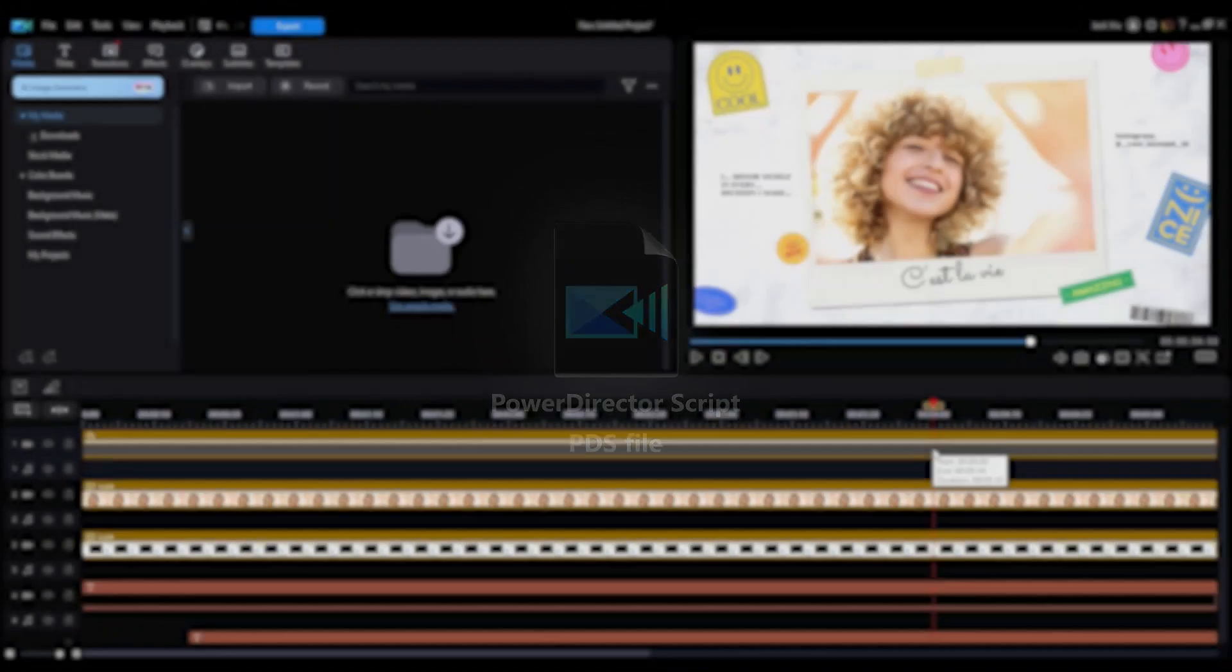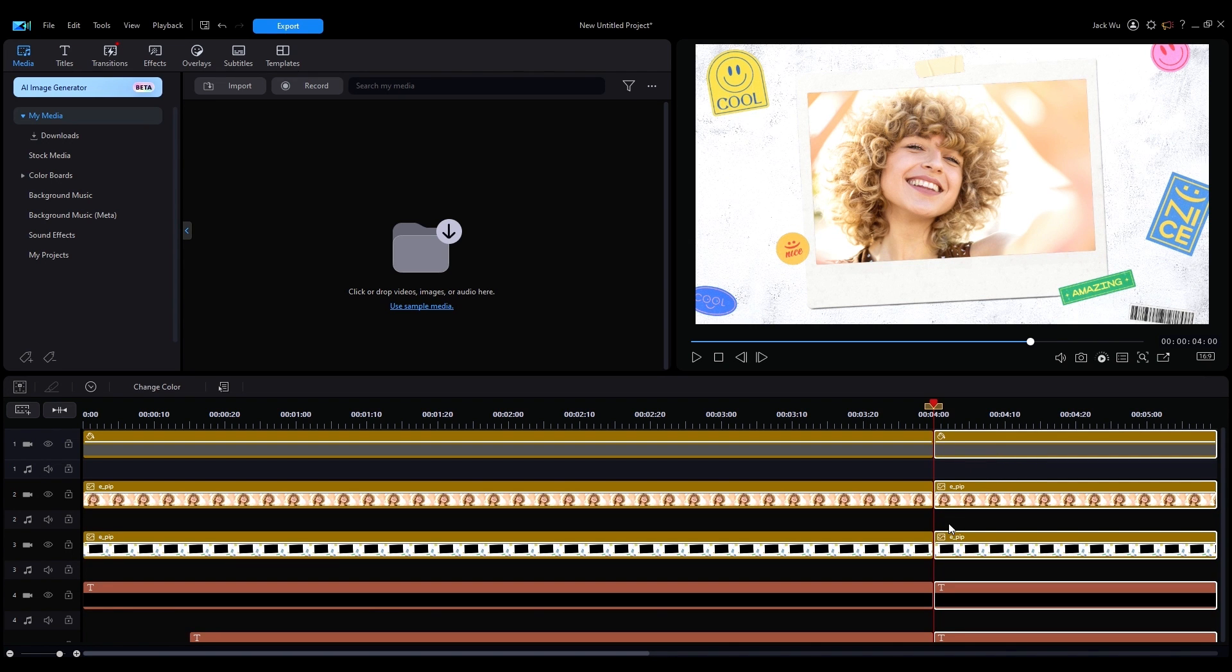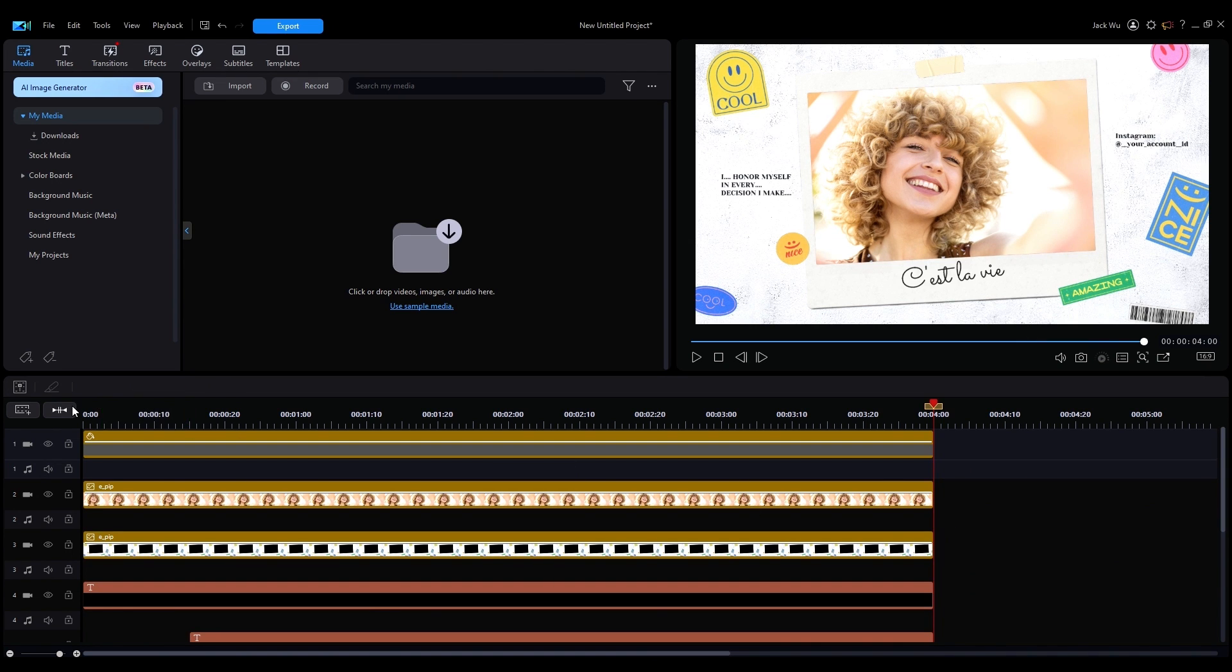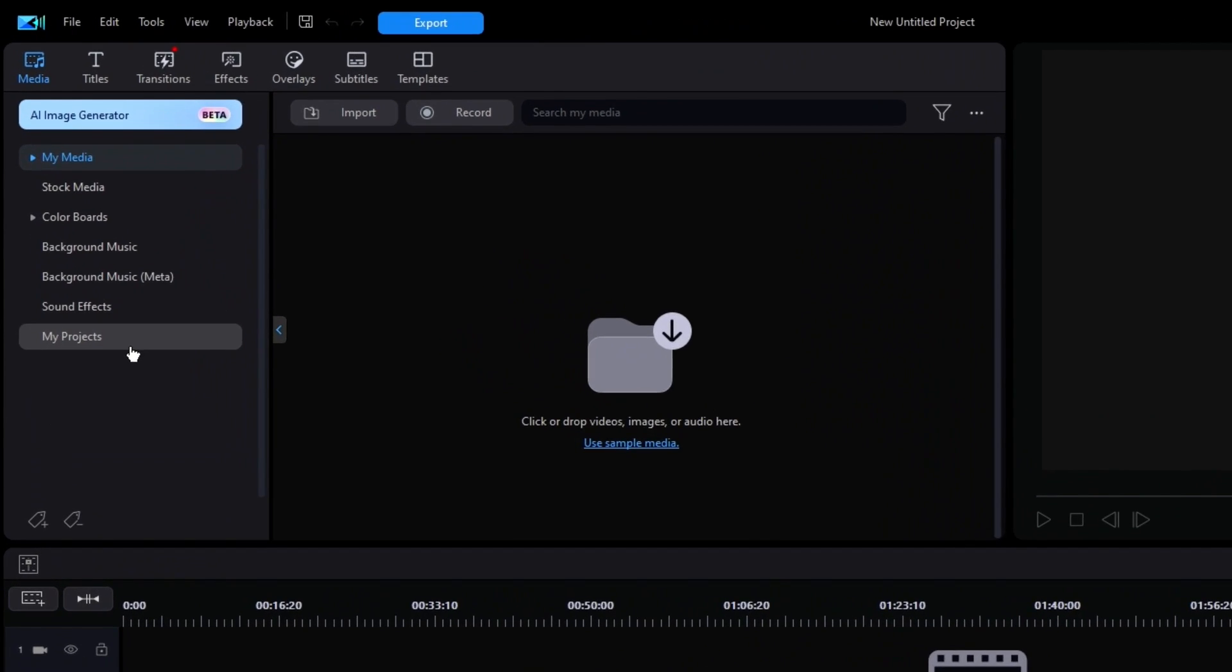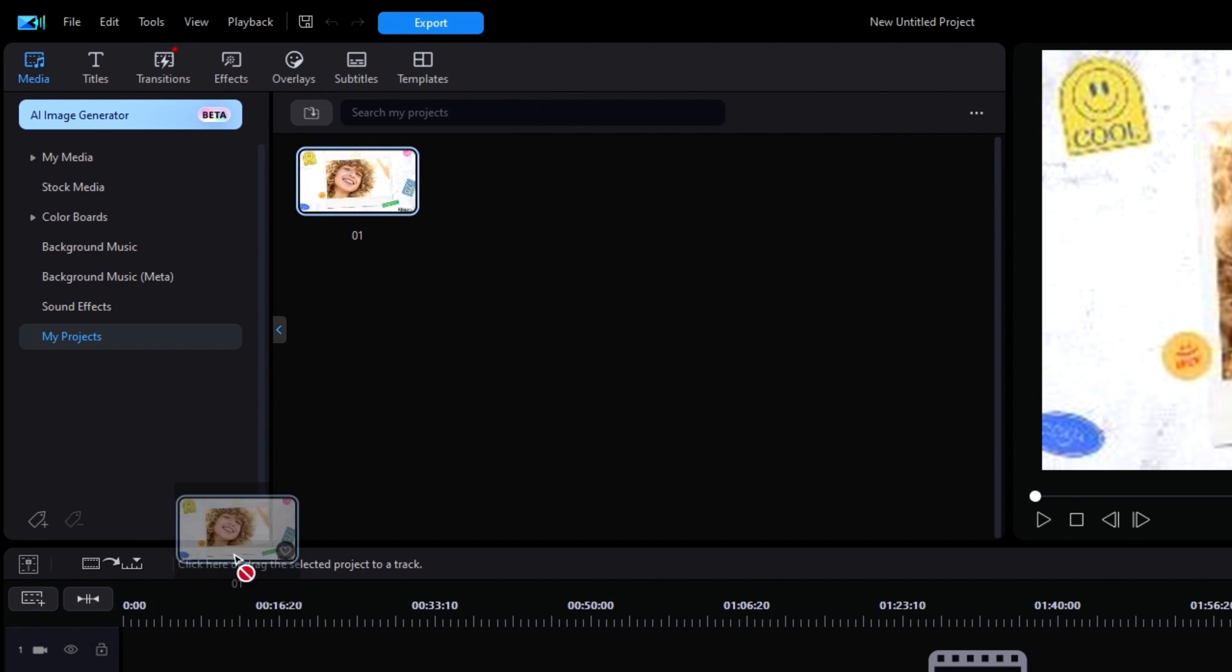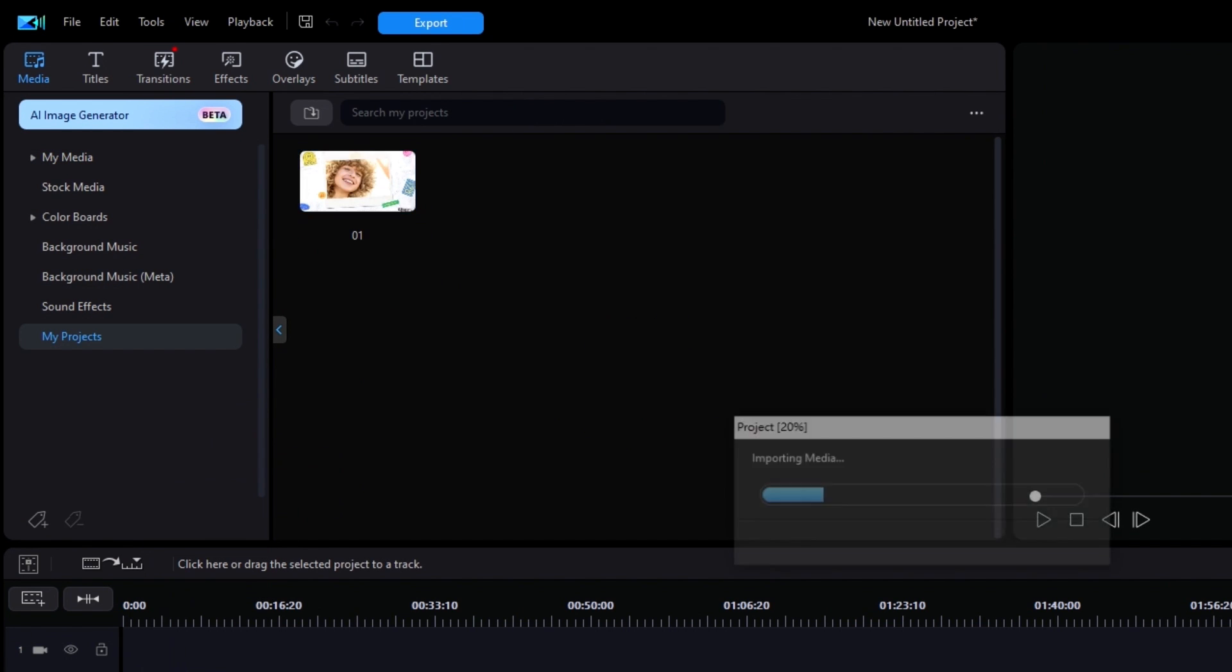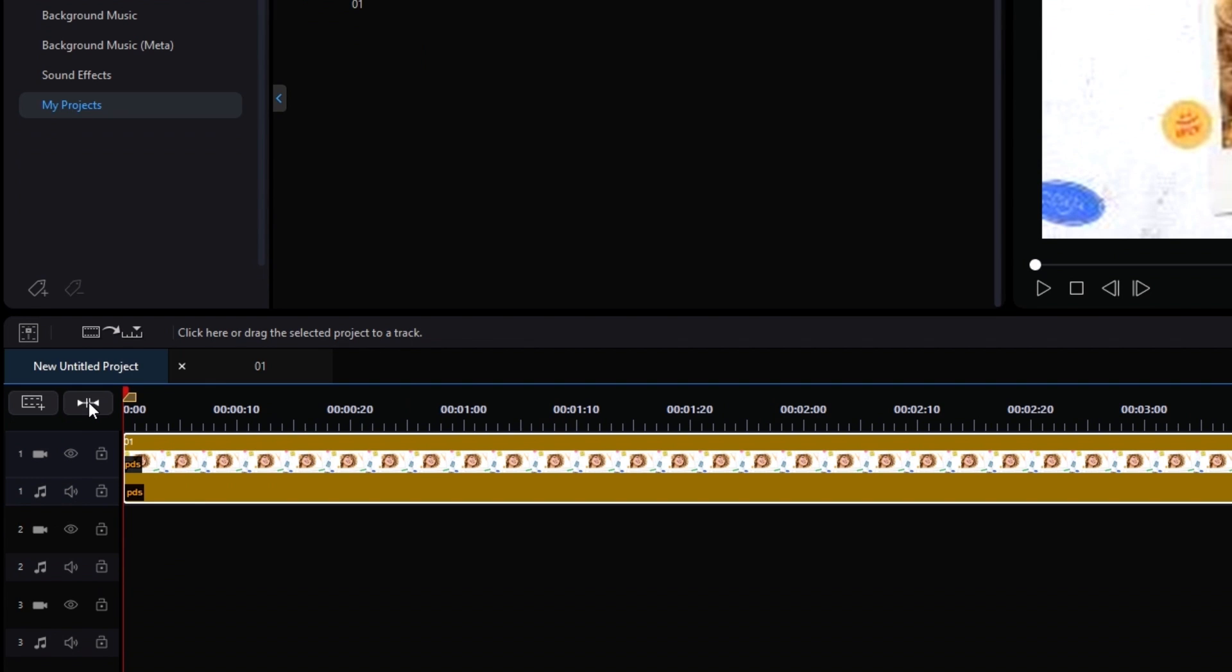An added tip here is to make sure that the file only contains the clip you intend to reuse in future videos, otherwise you'll end up having to cut out material you don't need. To use a .pds file in future videos, scroll down to My Projects in the Media tab. Find your saved file, then drag and drop it onto your timeline.